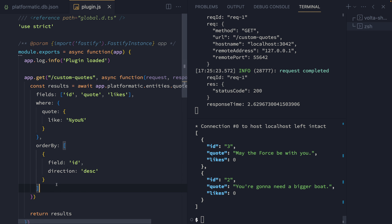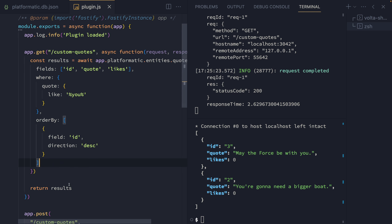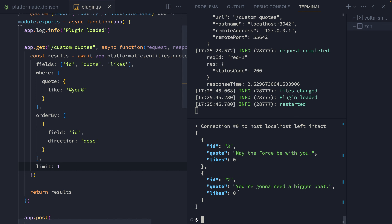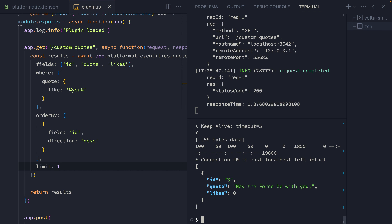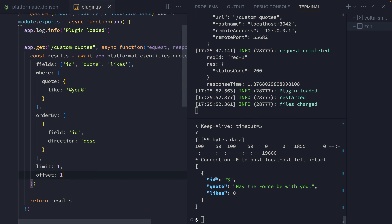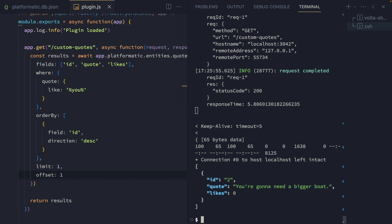With the find method, we can also add a limit — in this case, we're going to limit it to one record. Testing that out, we can see just one record coming back. We can also add an offset, which means it'll offset from the beginning of the record set, so now we're getting a different record back. This is really handy if we want to build in pagination using the find method.